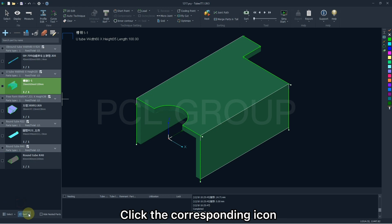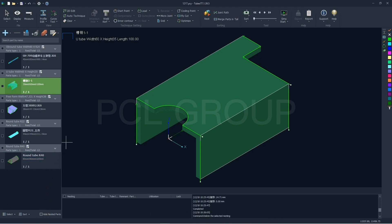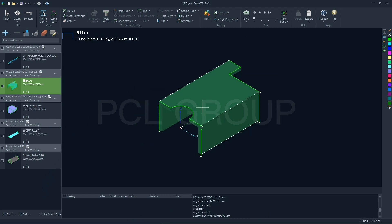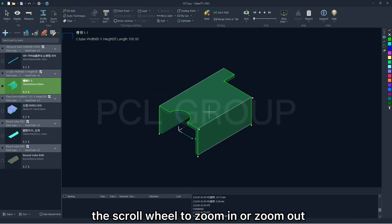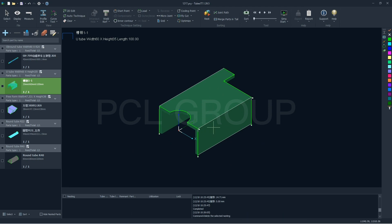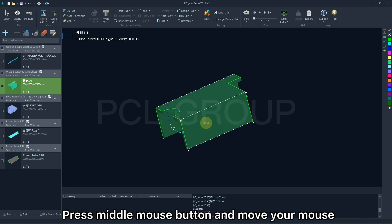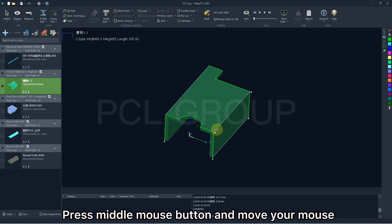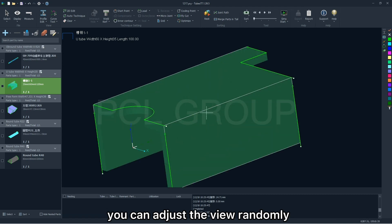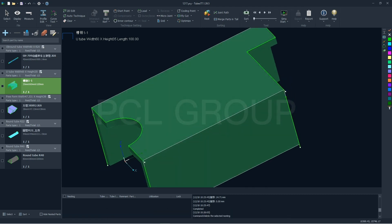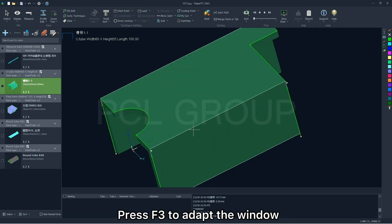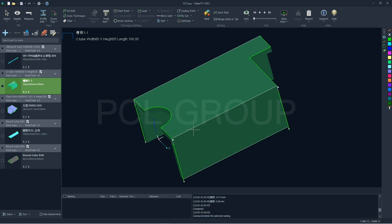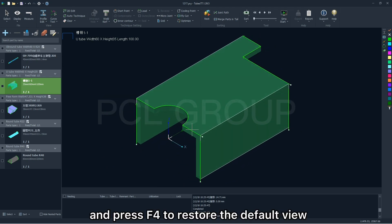The parts will be displayed in the main window. In which, you're allowed to rotate the screw wheel to zoom in and zoom out. Press middle mouse button and move your mouse. You can adjust the view randomly. Press F3 to adapt the window. And press F4 to restart the default view.